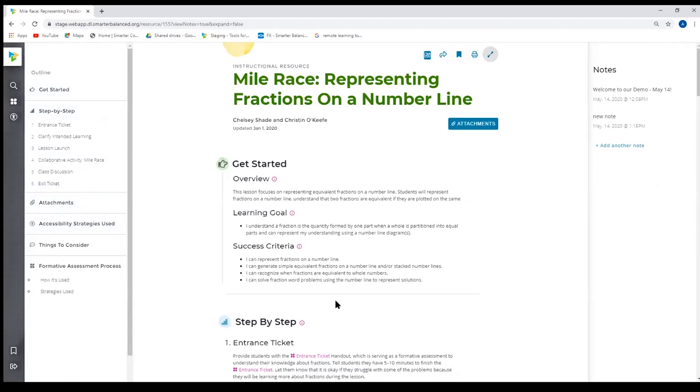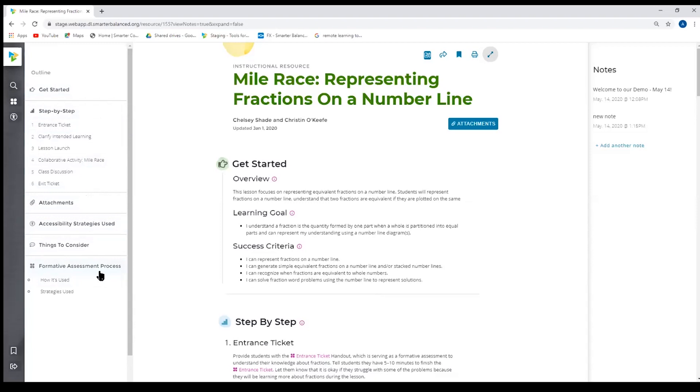Each resource has the same layout and features, so they all start with a get started section. They all are followed by this step-by-step, attachments, accessibility strategies that are used and embedded throughout the resource, things that a teacher might consider when using this resource, the formative assessment process, how it is used in the resource, and then also the strategies. So each resource has an outline. The instructional resource is a little bit different than the formative, but each one has that same functionality, the same outline.